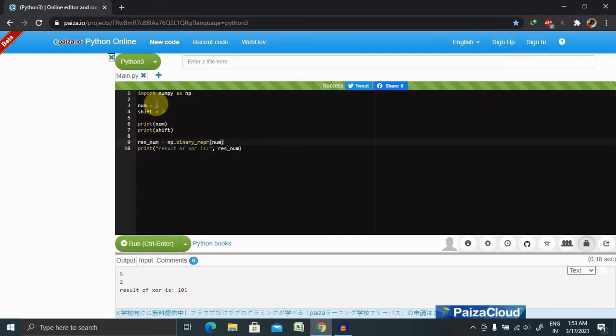That's how binary operations work in Python NumPy. Hope you liked it. If you really enjoyed this session, consider sharing within your circle. Thank you for watching.